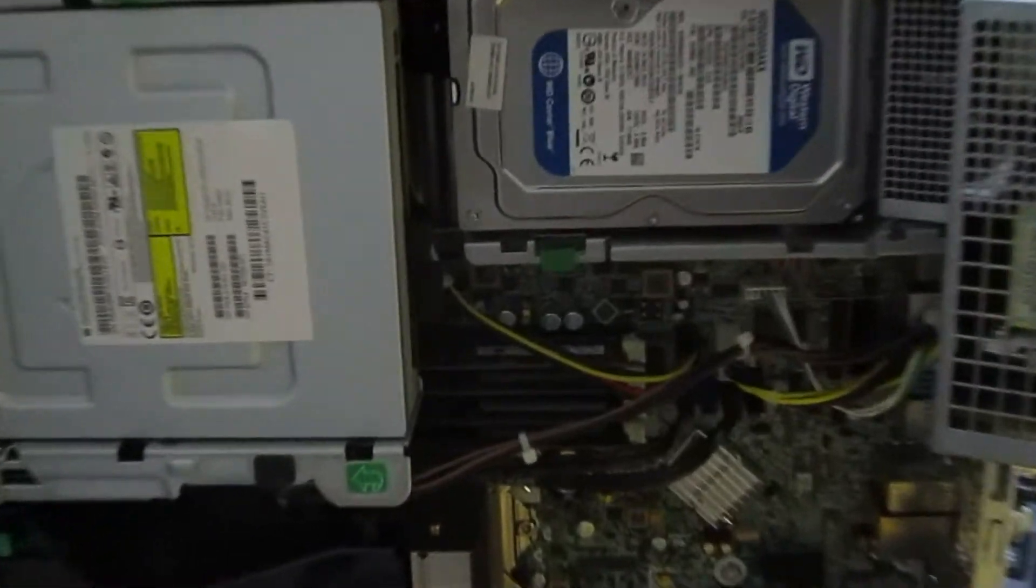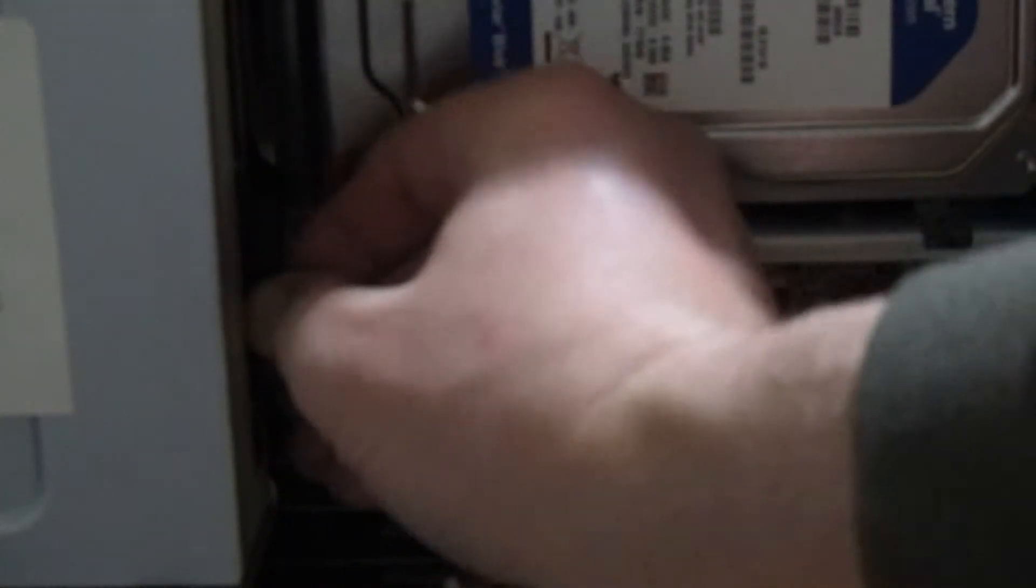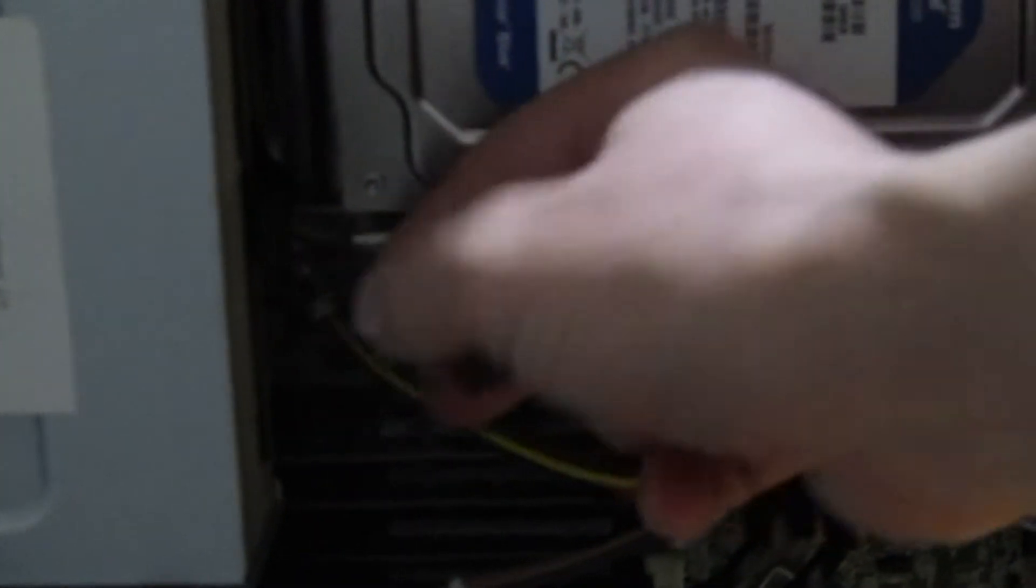Here's our SATA plugs on the back. There's a power plug right there, see that power plug? And there is the data plug here. I can get that off the optical disk. There we go, there's our data plug, see that?